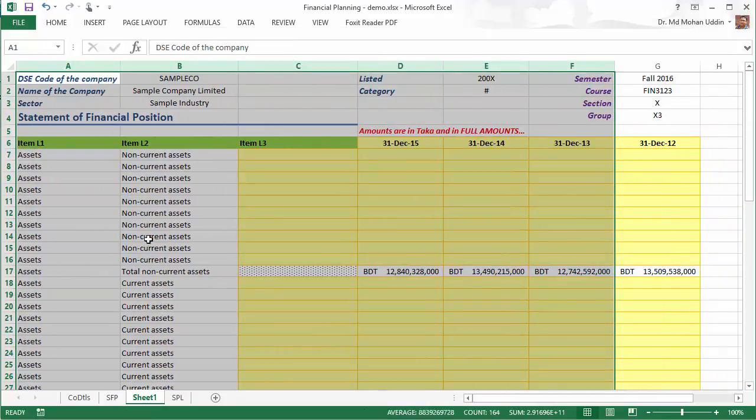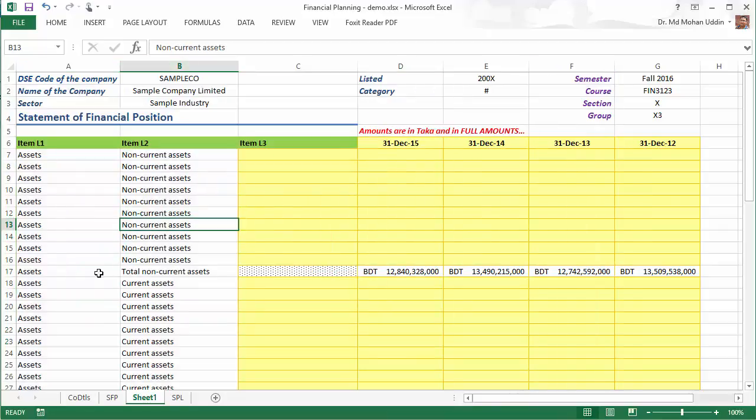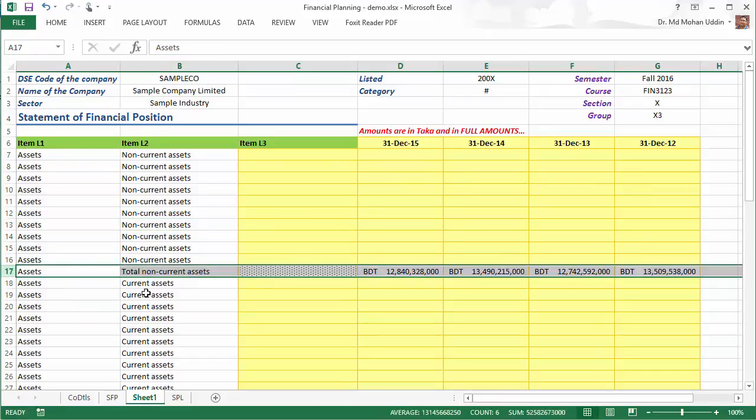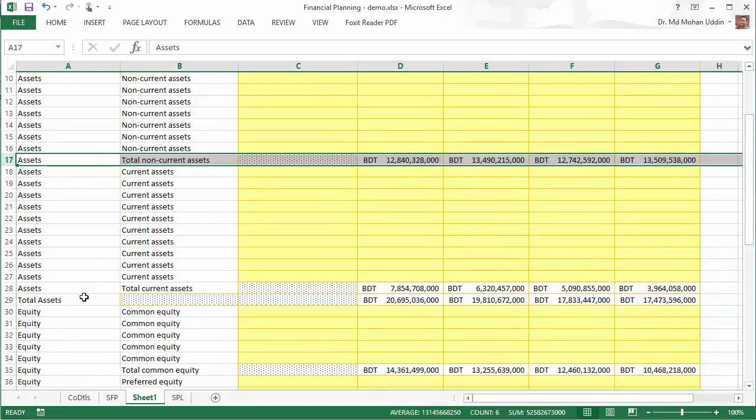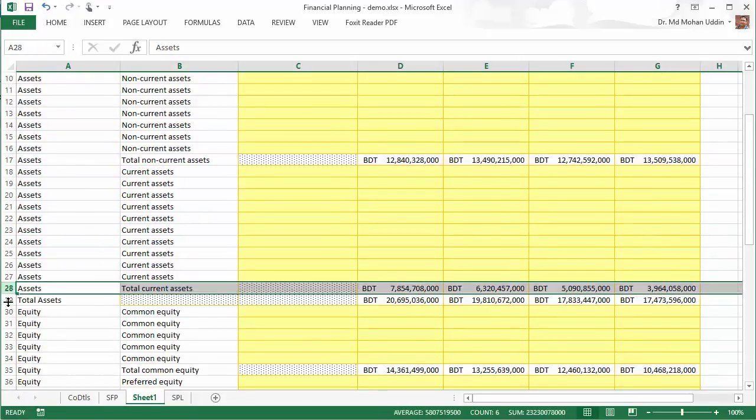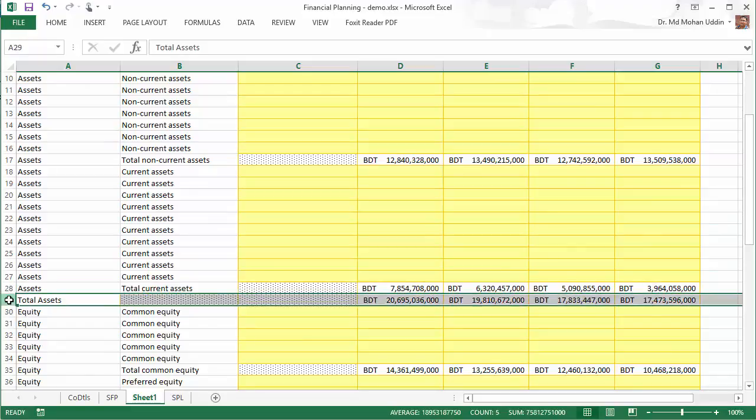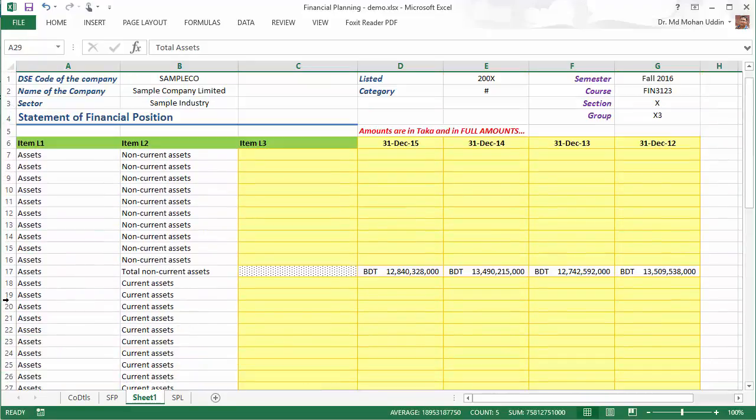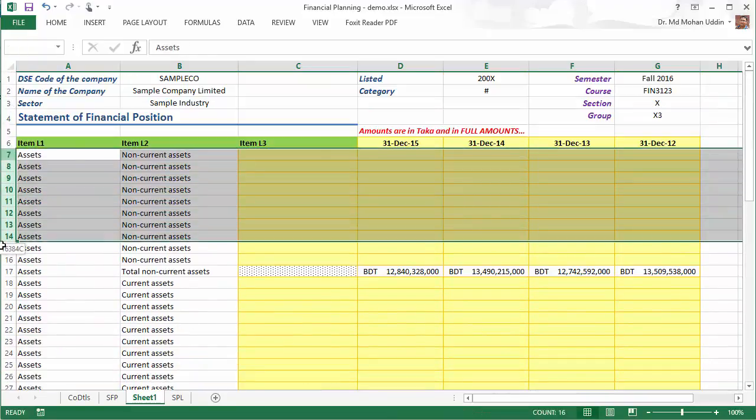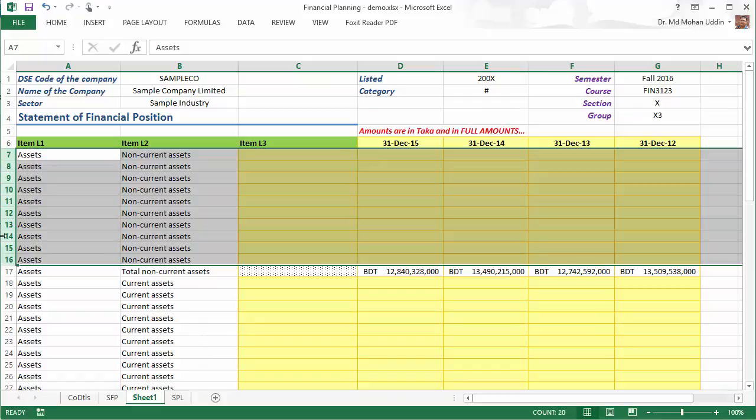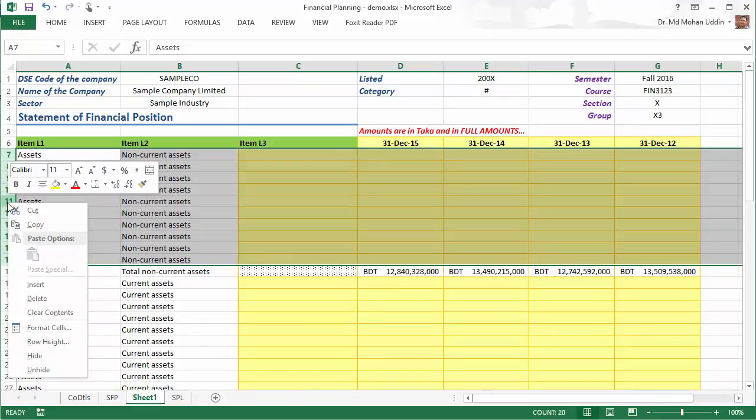Now, in the precise statement of financial position, we will have only the major items like total non-current asset, total current asset, total asset and all this thing. So please delete these rows as well.